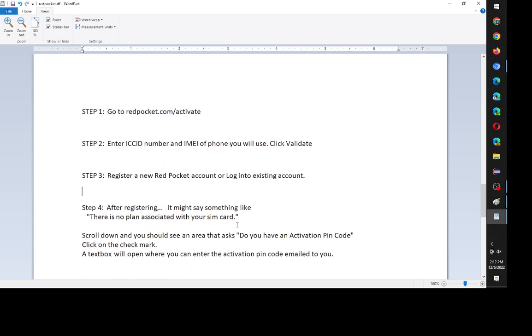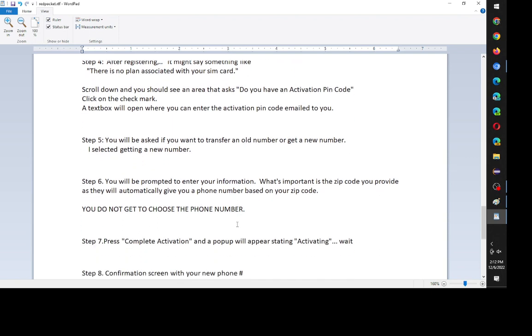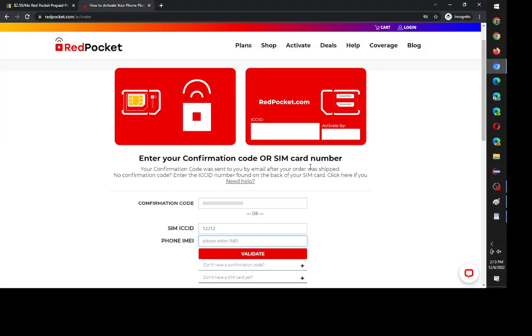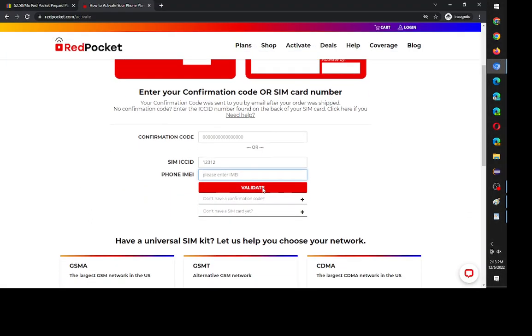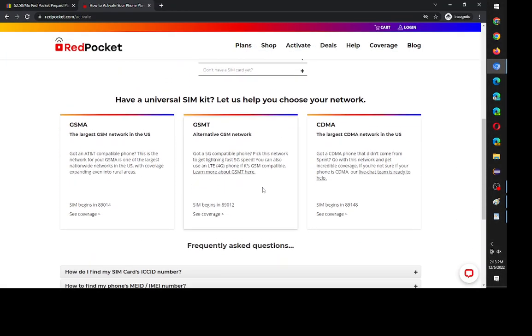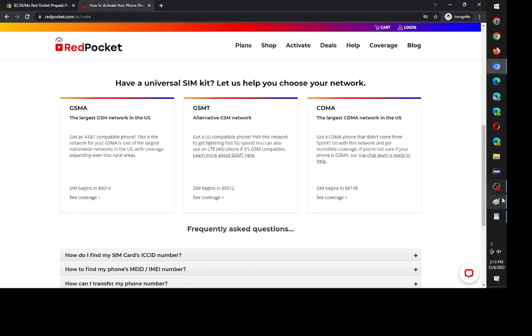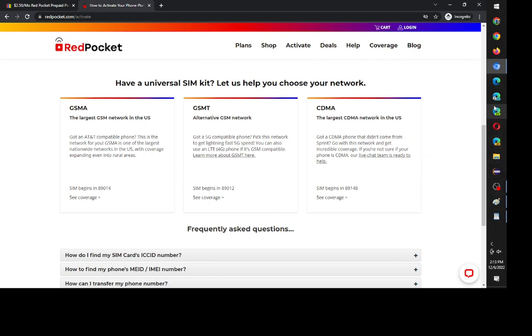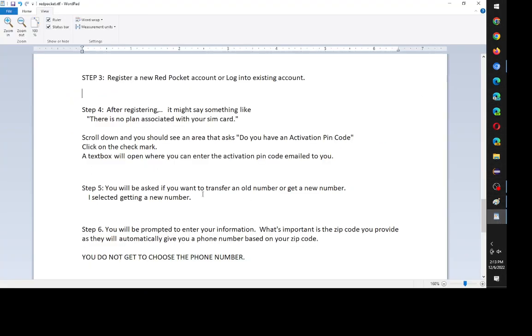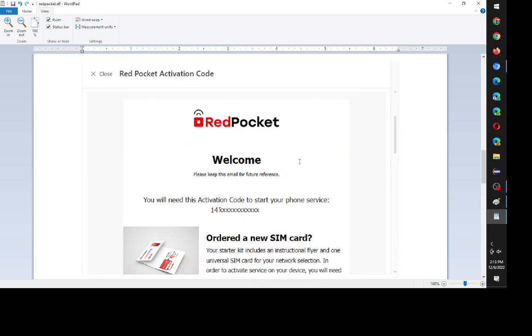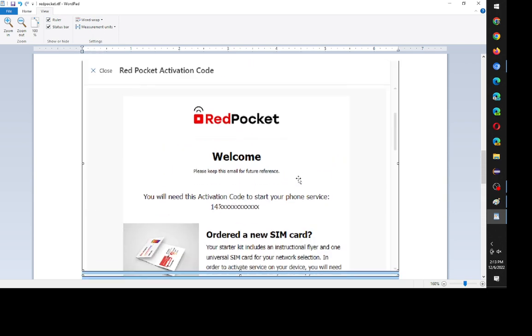And that's the next part is the confusing part, because it said there's no plan associated with your SIM card. And I glossed over the part where it says, do you have an activation PIN code? So you'll still be on a web page like this. And if you scroll down enough, just look for the part where it says, do you have an activation PIN code? And so you'll have to click the check mark that says you do have an activation PIN code. And then a text box will appear where you can enter the activation PIN code.